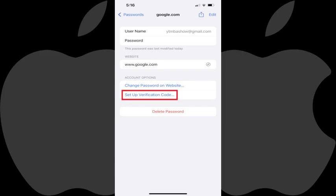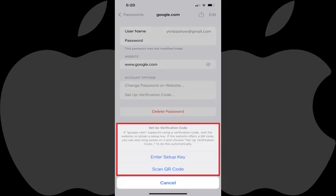Step 4: Tap Setup Verification Code in the Account Options section. The Setup Verification Code menu pops up where you can choose to use either a setup key or scan a QR code to use your iPhone or iPad to supply the two-factor authentication code for that service.